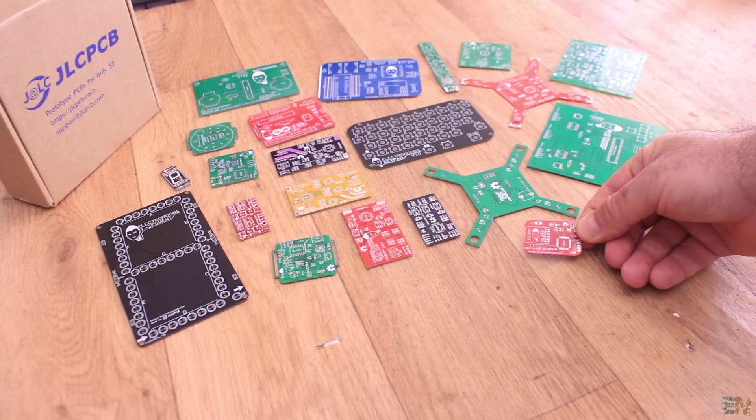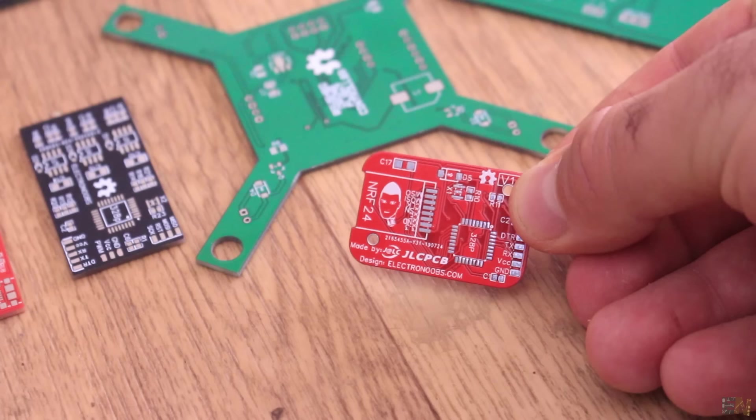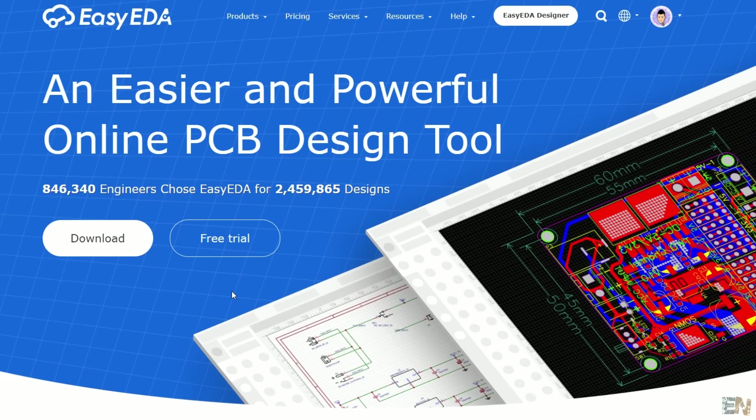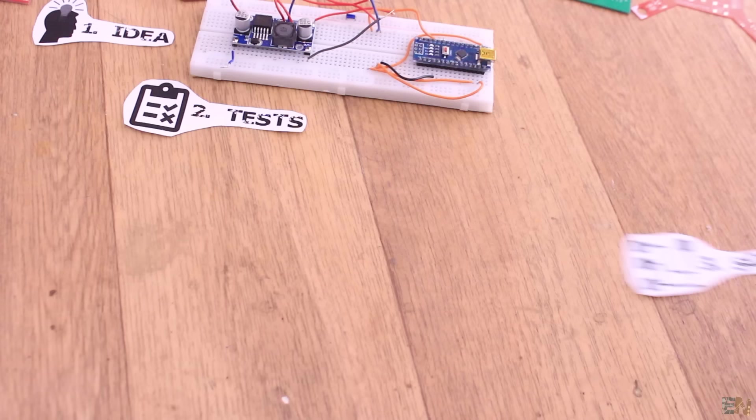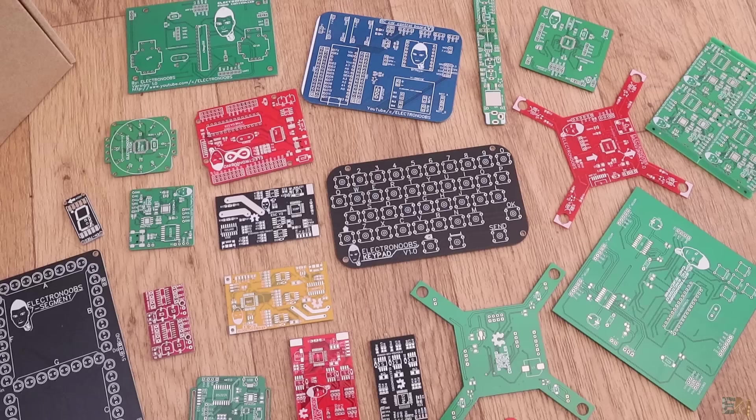I had a lot of requests to make an EasyEDA tutorial and show you how to get from idea to circuit and PCB design, and then how to order the PCBs from the sponsor of this video, JLCPCB.